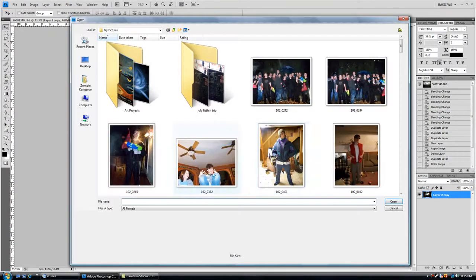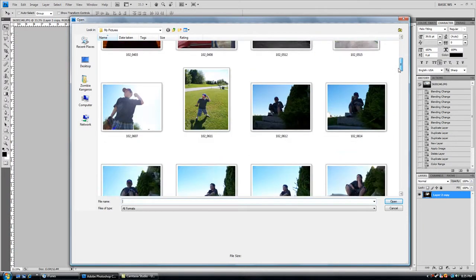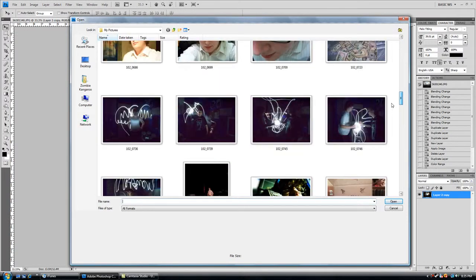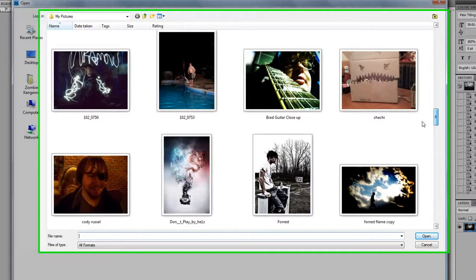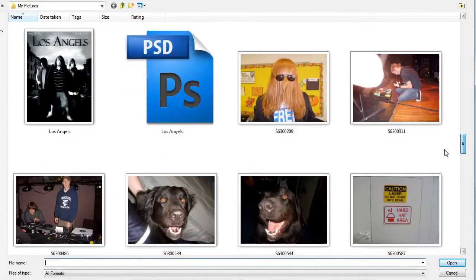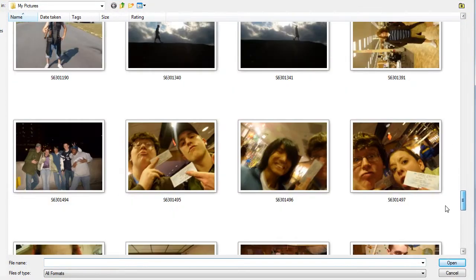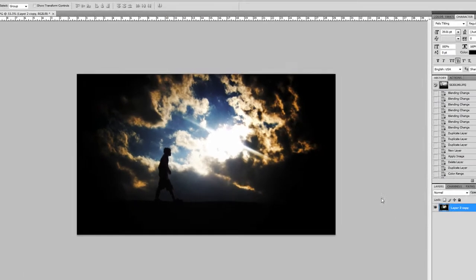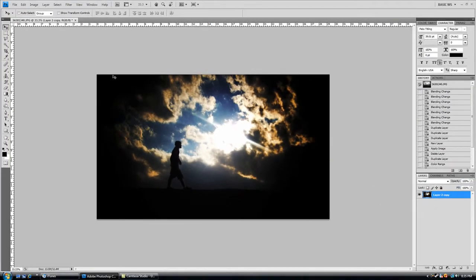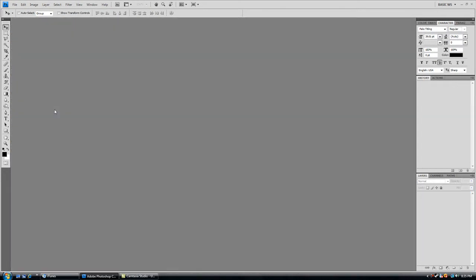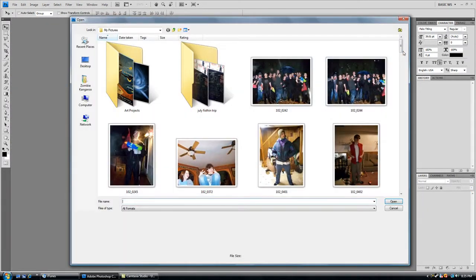So let's go ahead and open our original image, which I have no idea where it's at. Right there. Alright, so I snapped this picture, can't even do that, exit out of that and let's try it again.